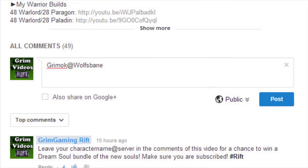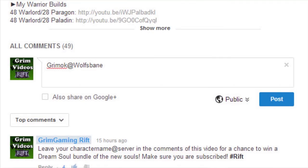You get the Arbiter, the Oracle, the Liberator, and the Physician souls if you're a winner. In each one of my first impression videos of the new souls, we're giving away one of the bundles. All you have to do is leave your name and server in the comment section below.